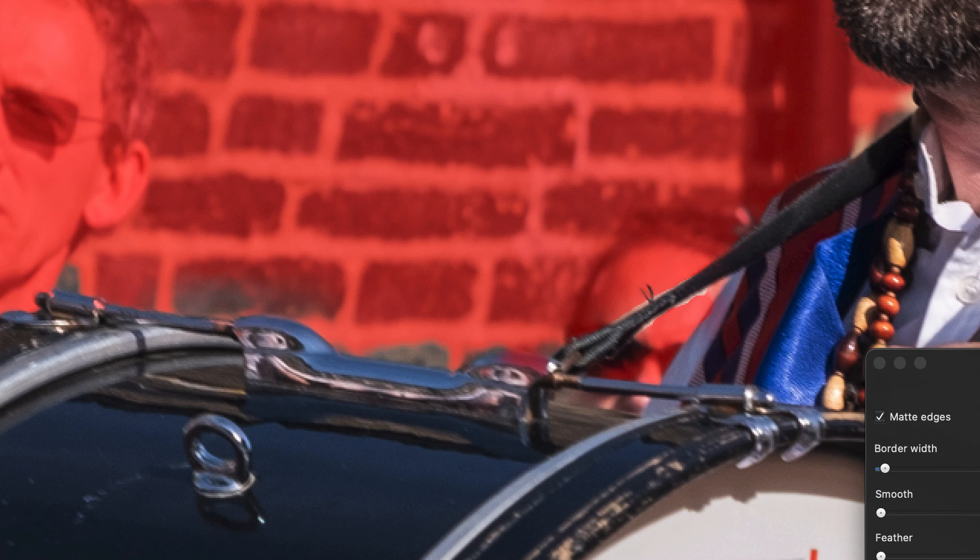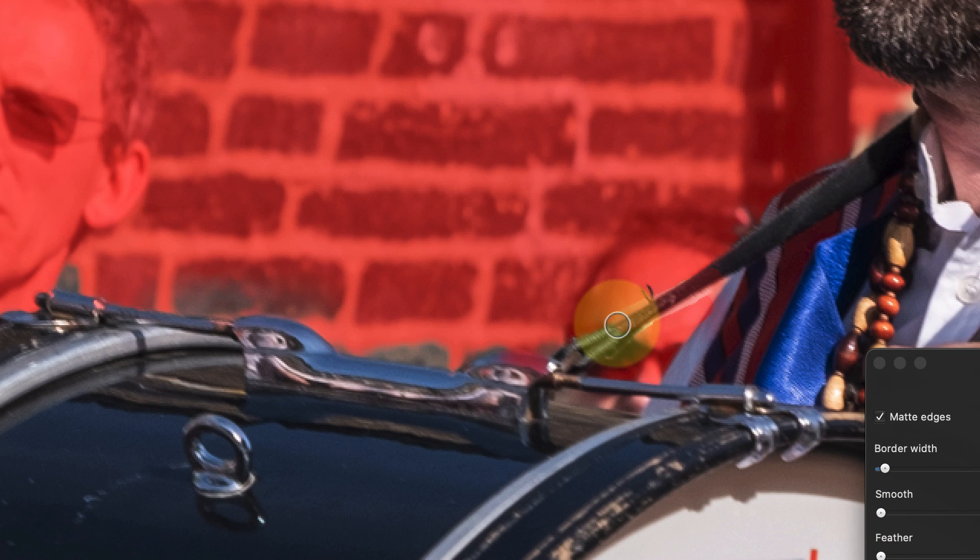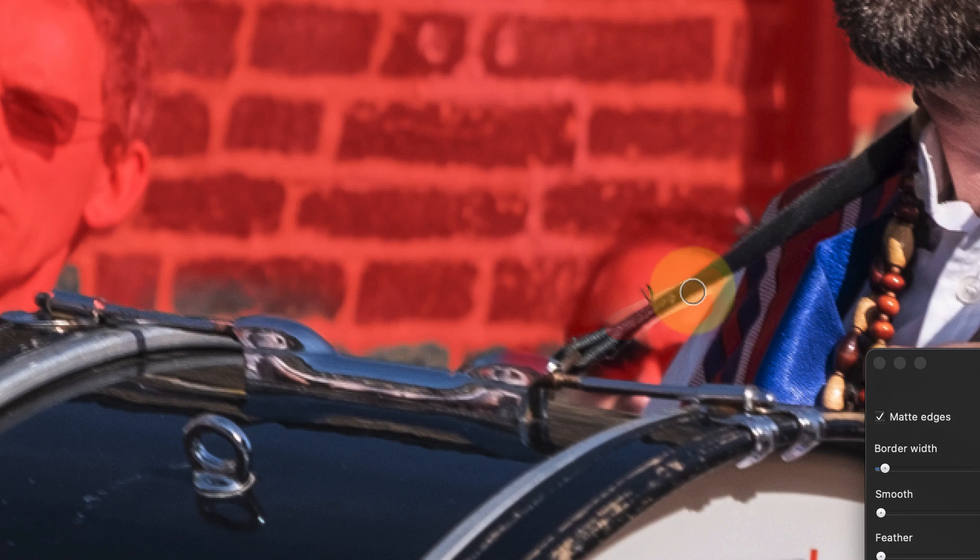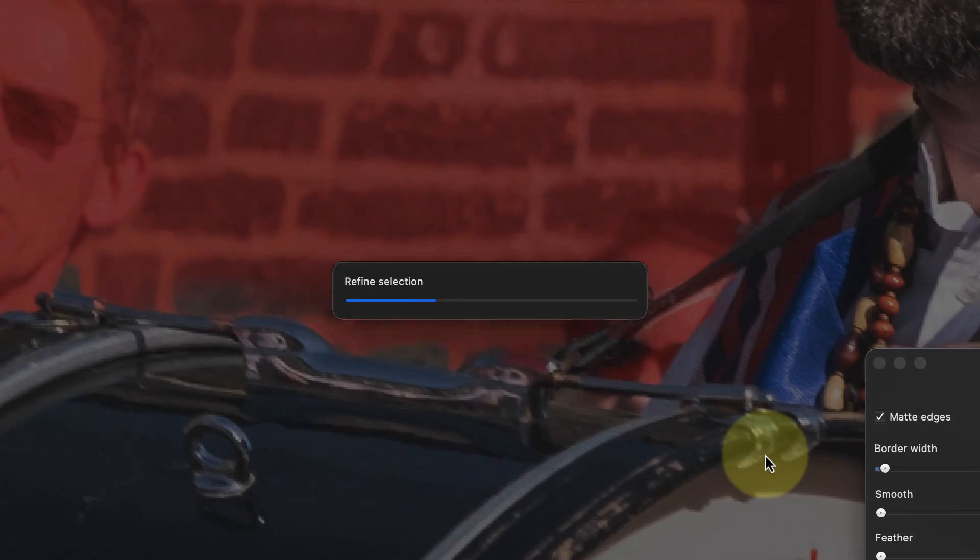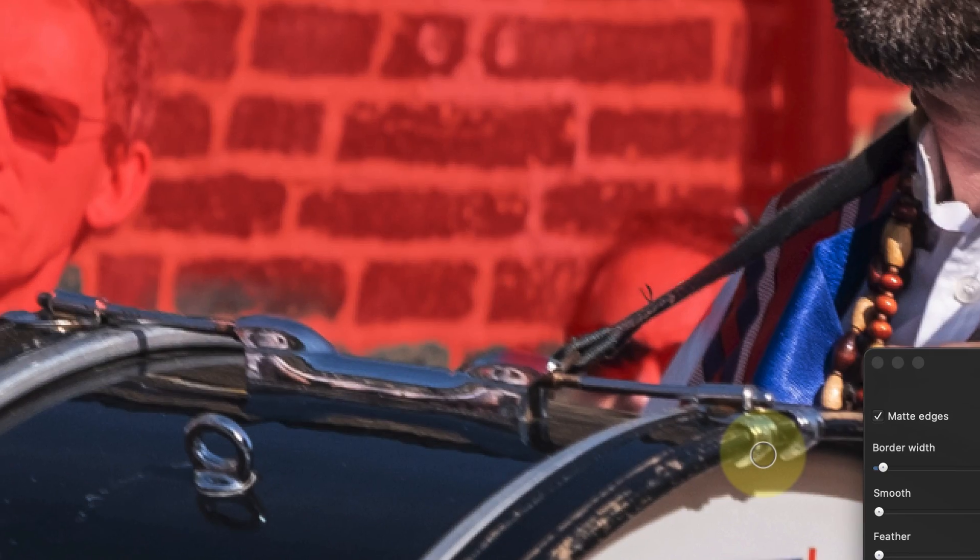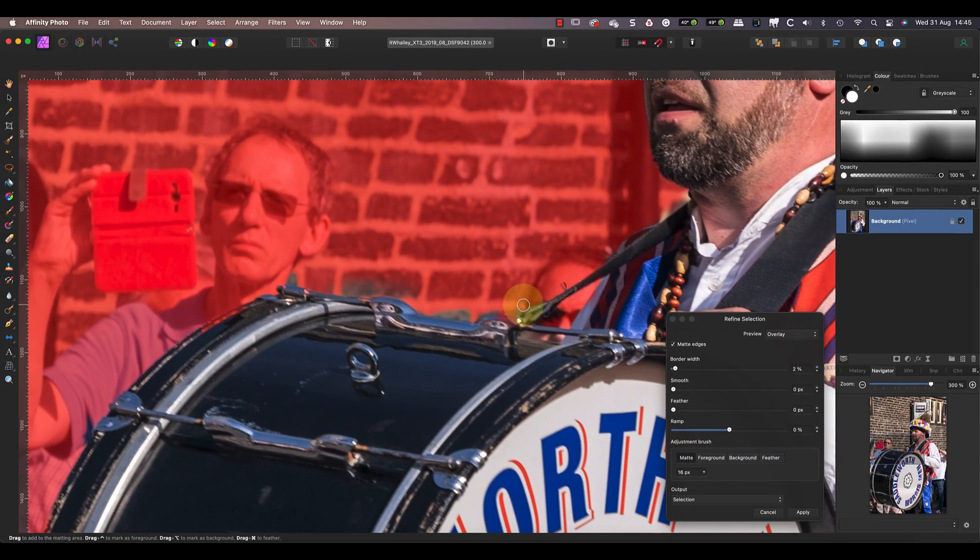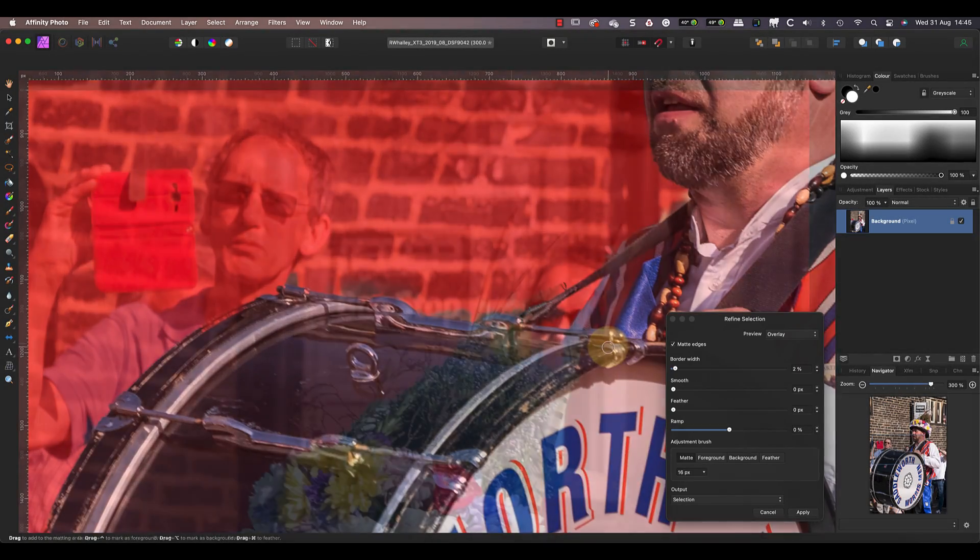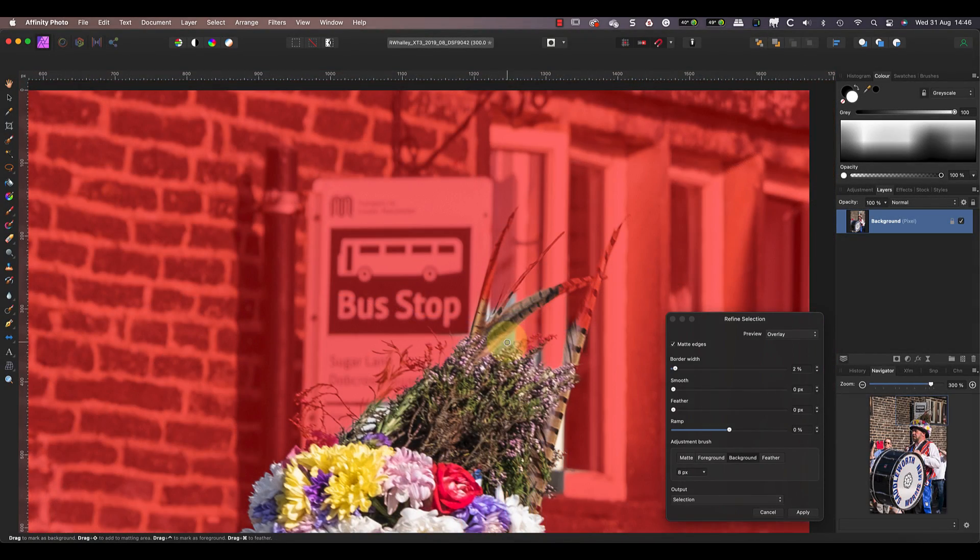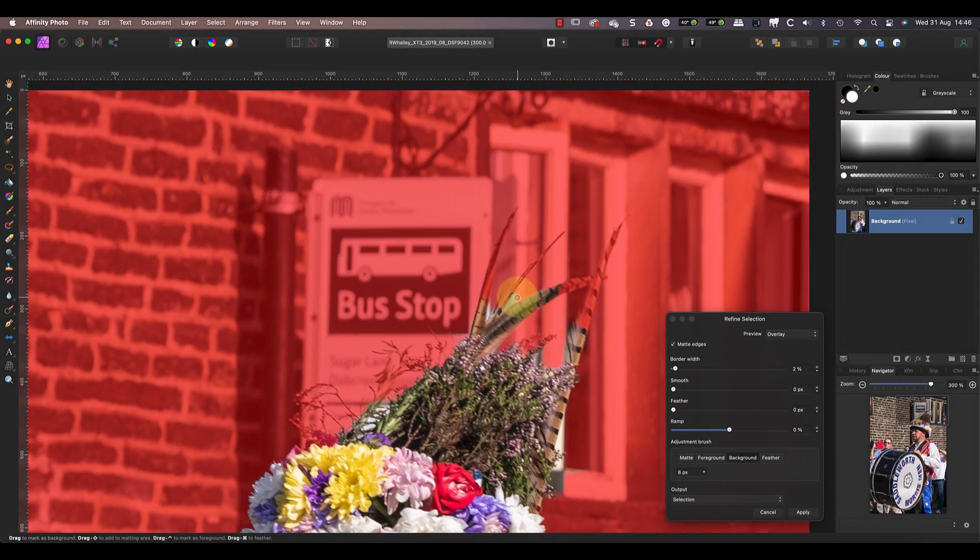The matte brush is particularly useful for re-analyzing any areas of the selection that aren't very accurate. As you refine the selection, try to work on a section at a time and zoom in. Using a small brush with a high magnification can produce a more accurate selection.